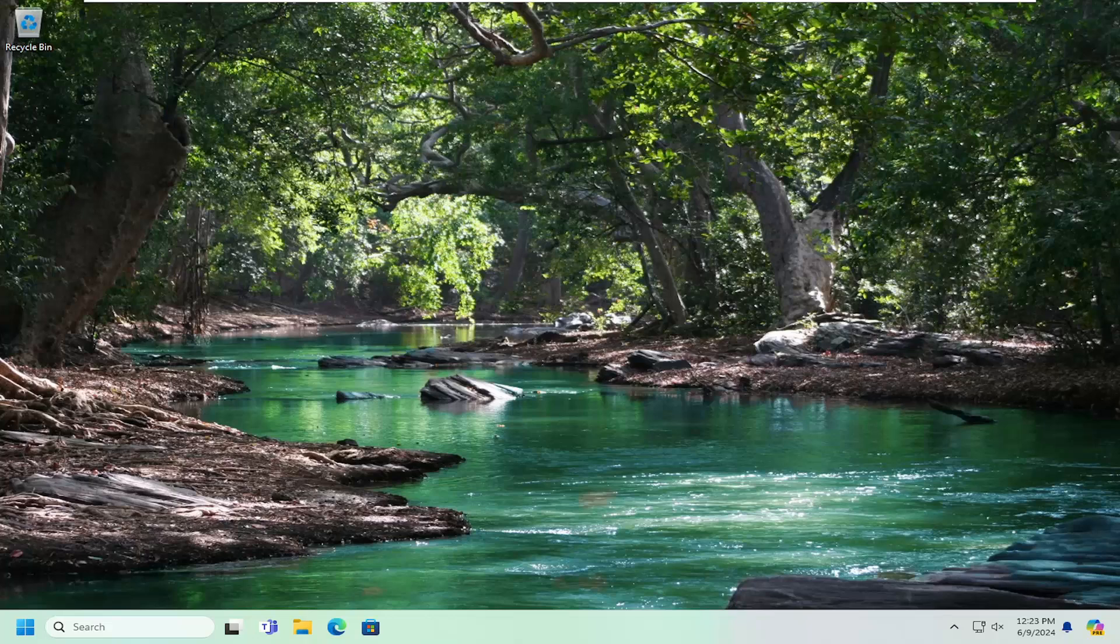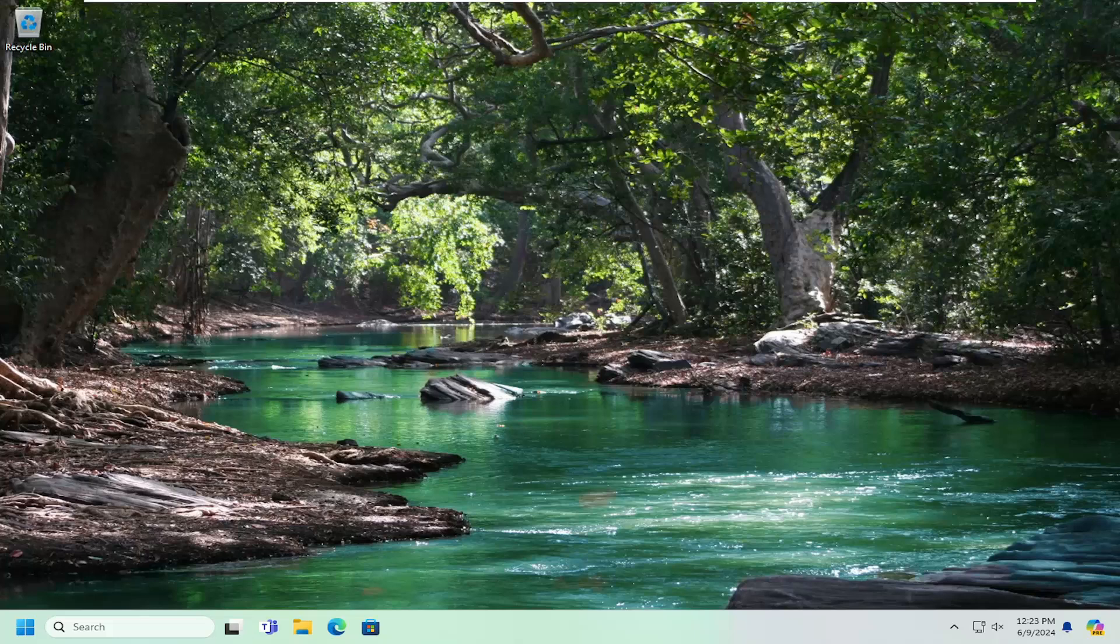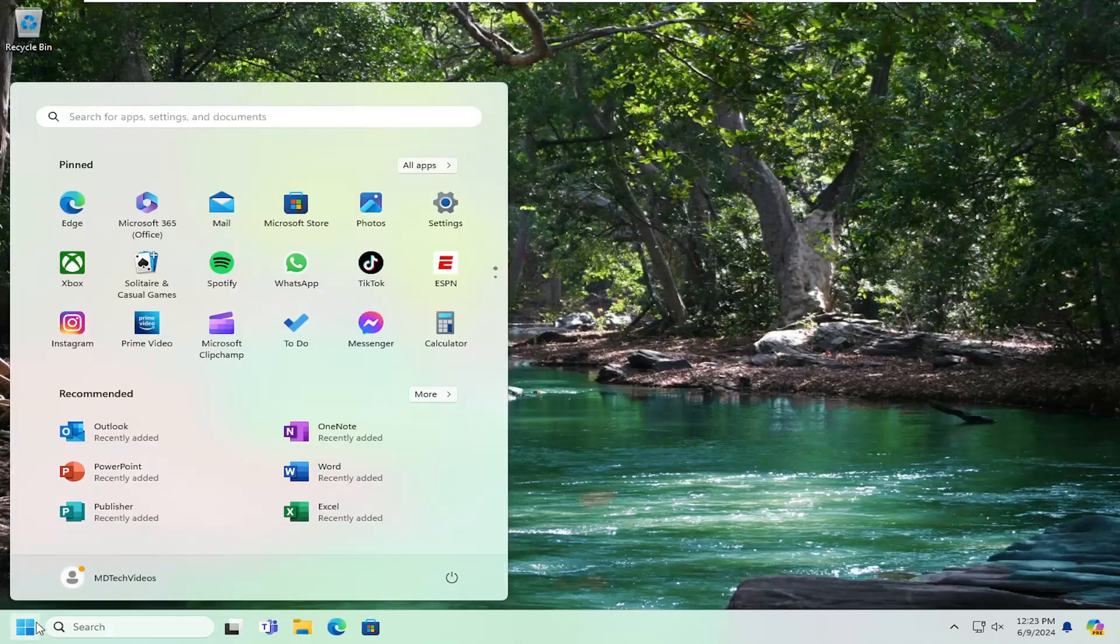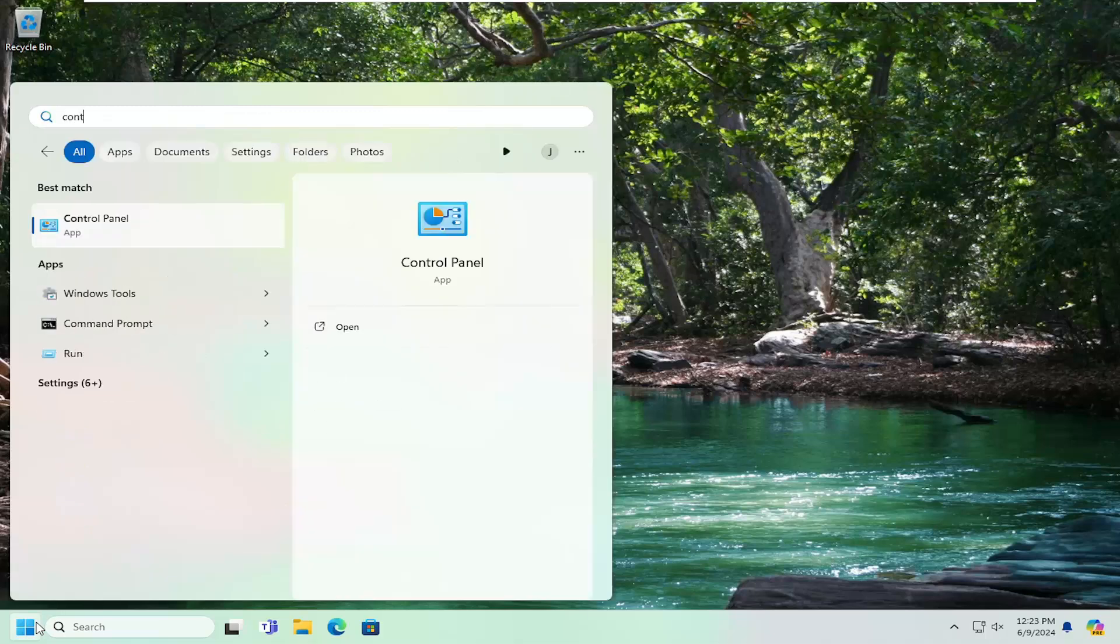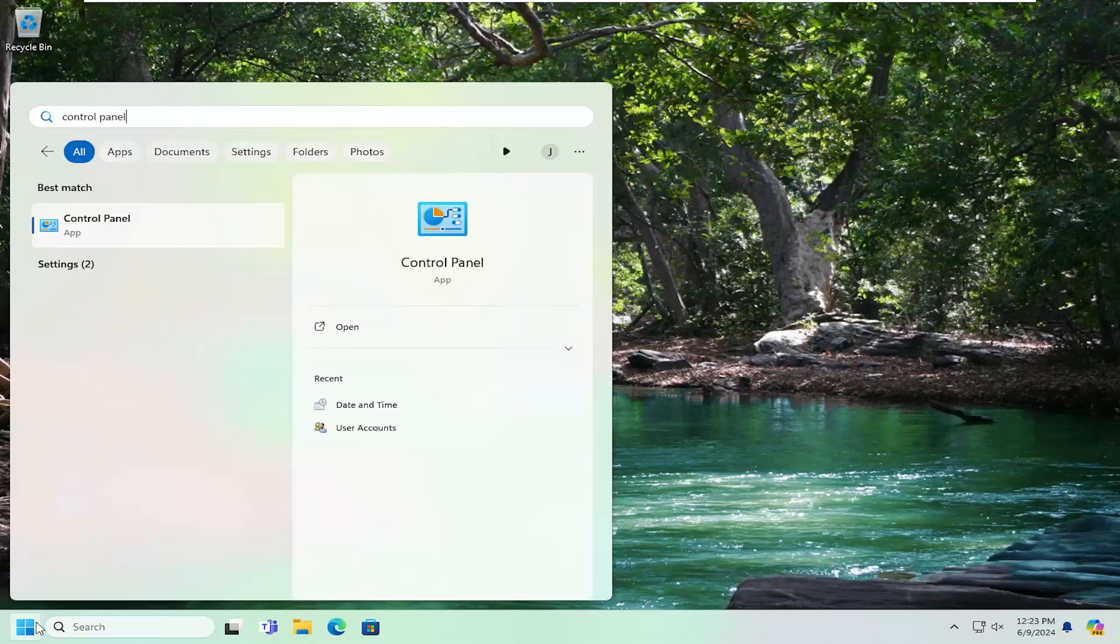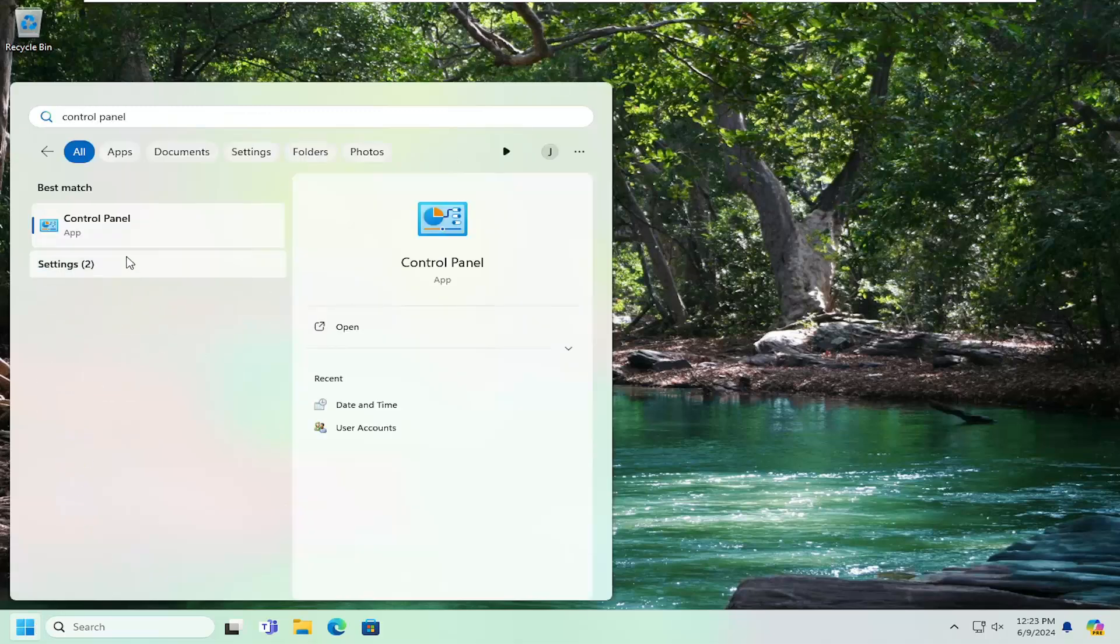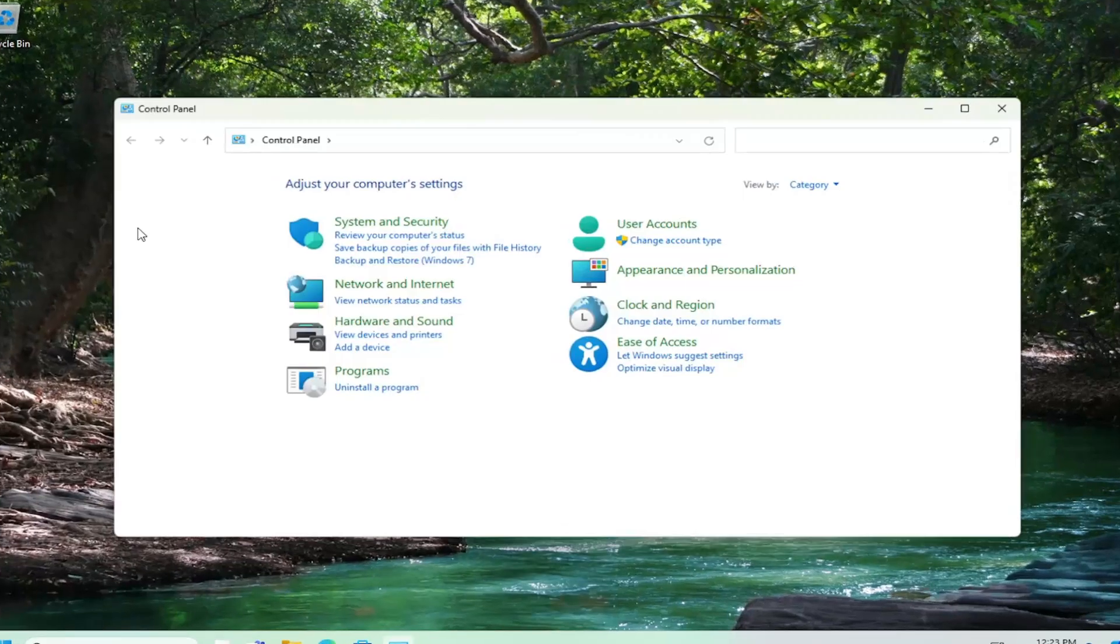So this should hopefully be a pretty straightforward process here guys. And without further ado, let's go ahead and jump straight into it. All you have to do is open up the search menu and type in Control Panel. Best match should come back with Control Panel. Go ahead and open that up.